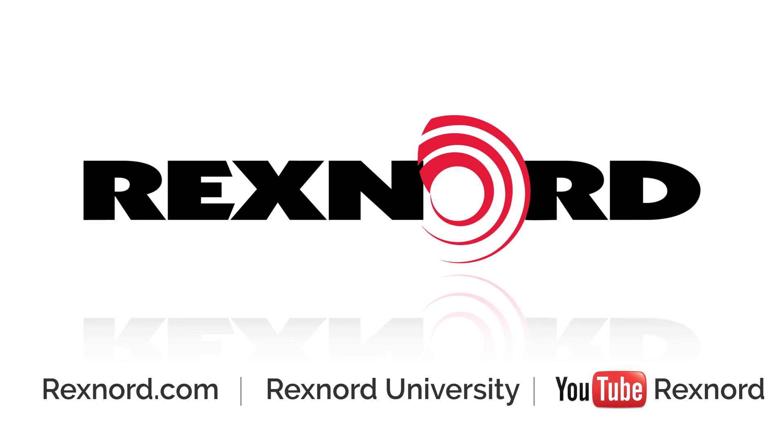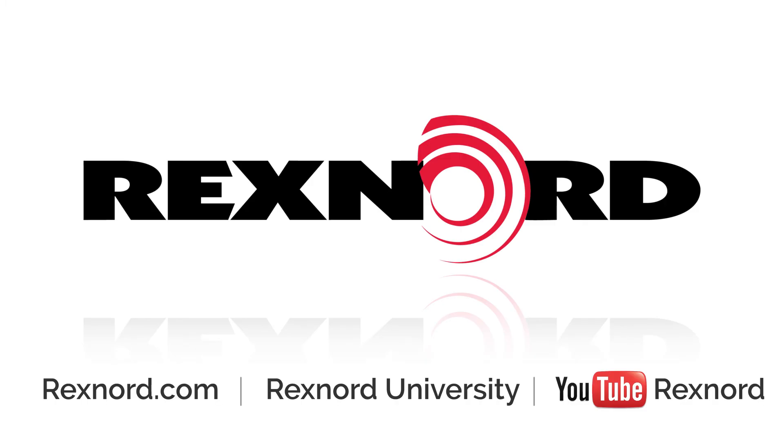Be sure to subscribe to Rexnord's YouTube channel to stay up to date on all installation, maintenance, and other Rexnord video content. We will see you next time.